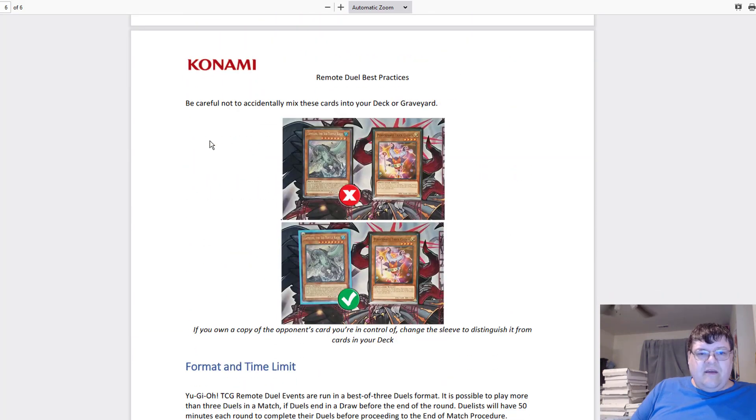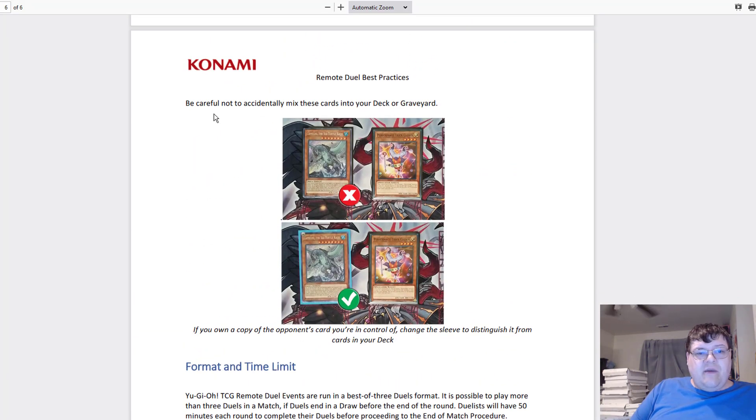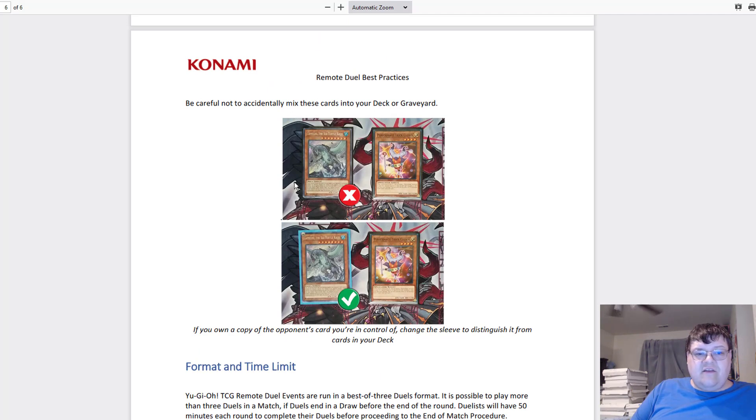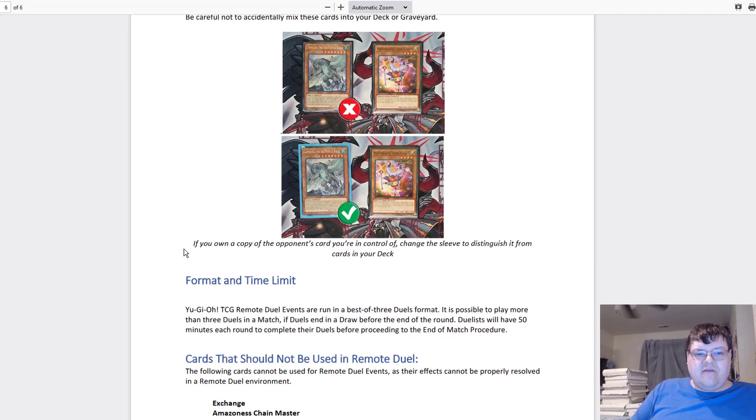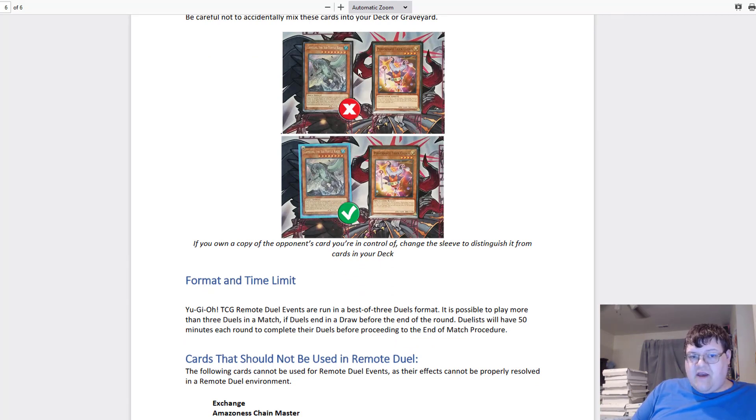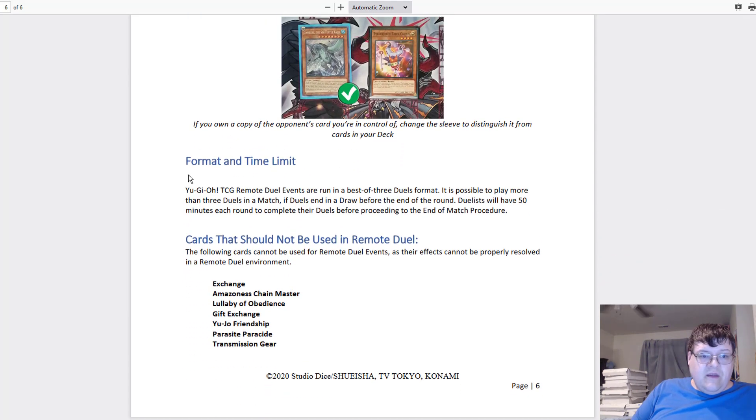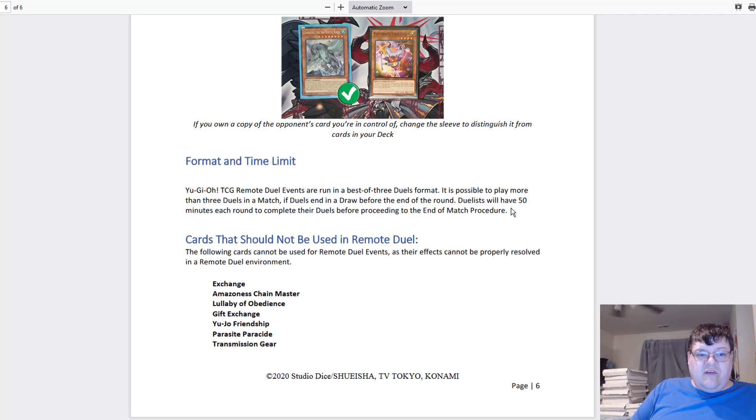This is all easy stuff that we're supposed to know. Be careful not to accidentally mix these cards into your deck or graveyard. If you own a copy of this card, place it in another sleeve here. Easy to define whose card it is, easy peasy.